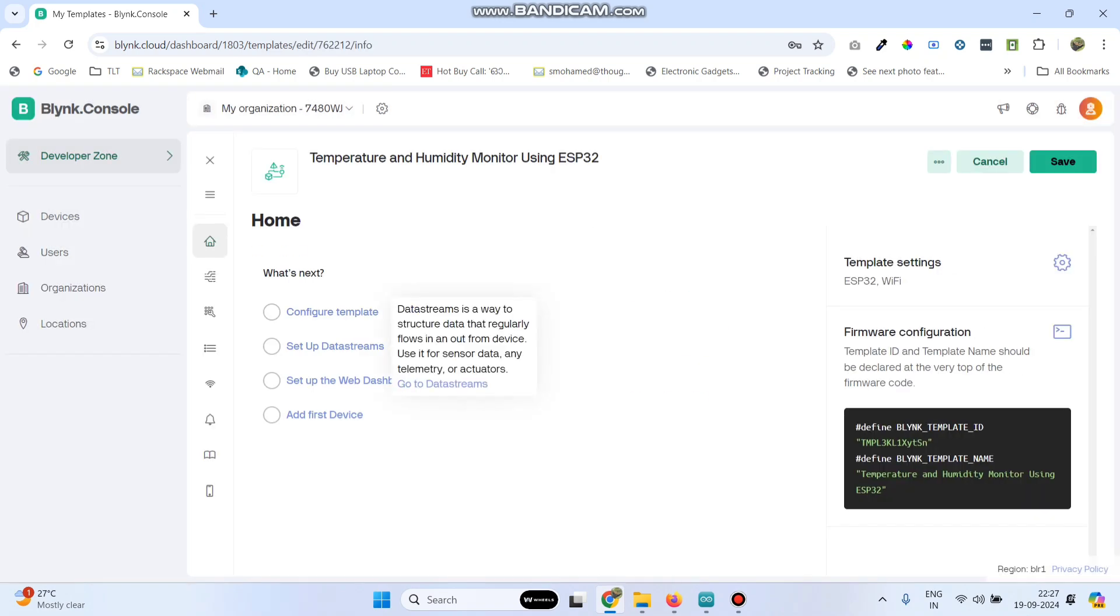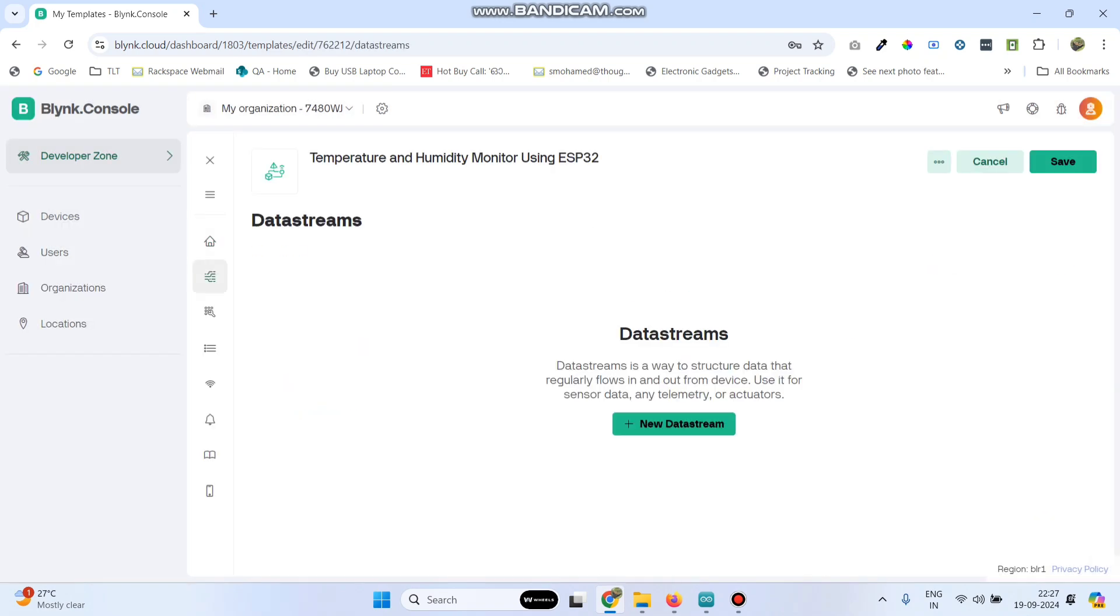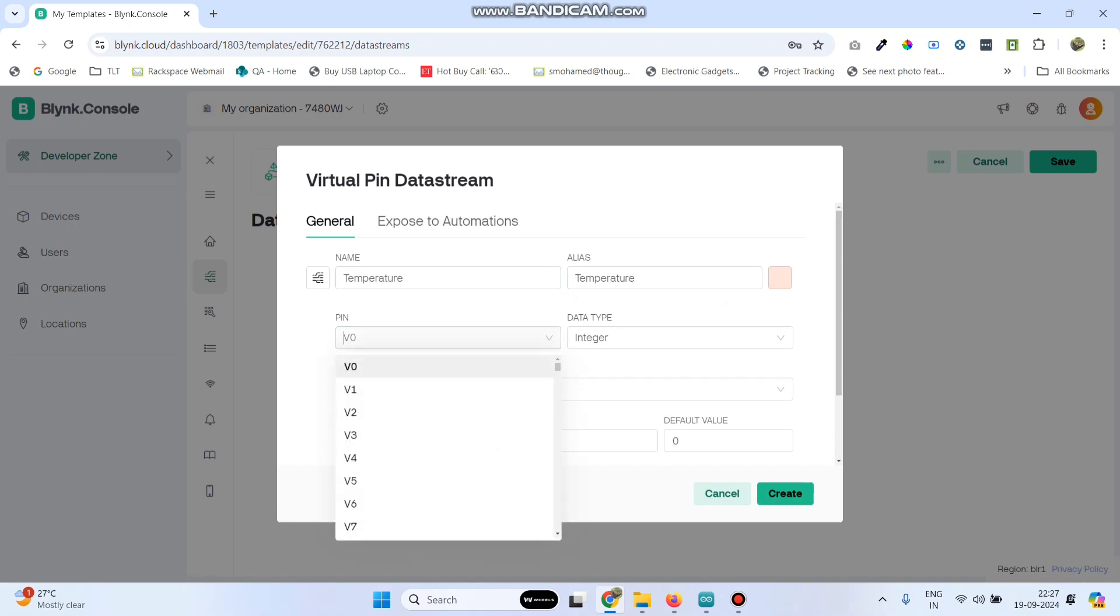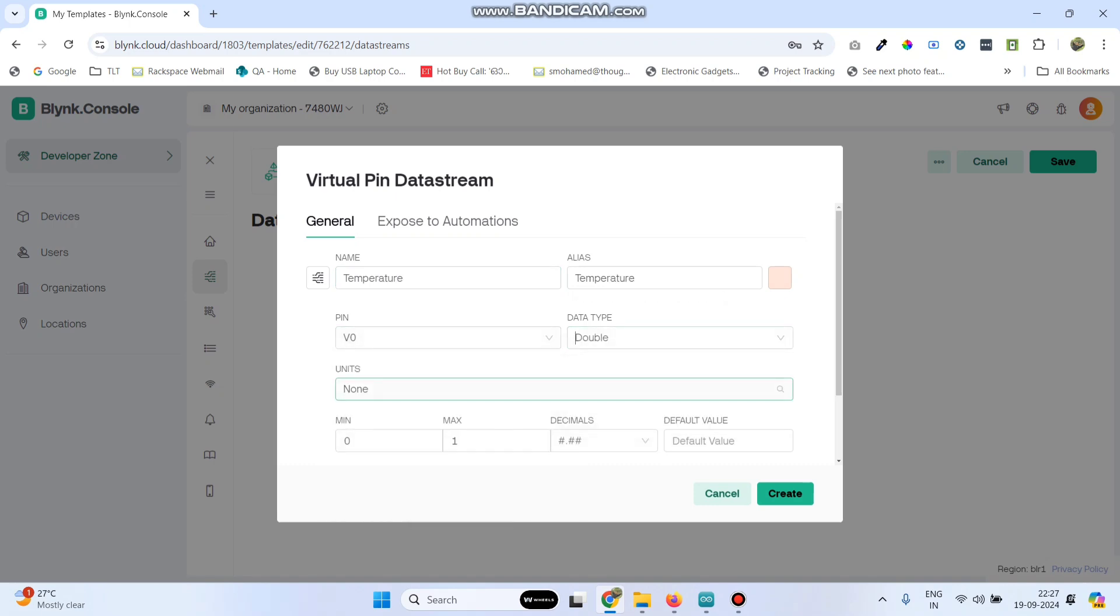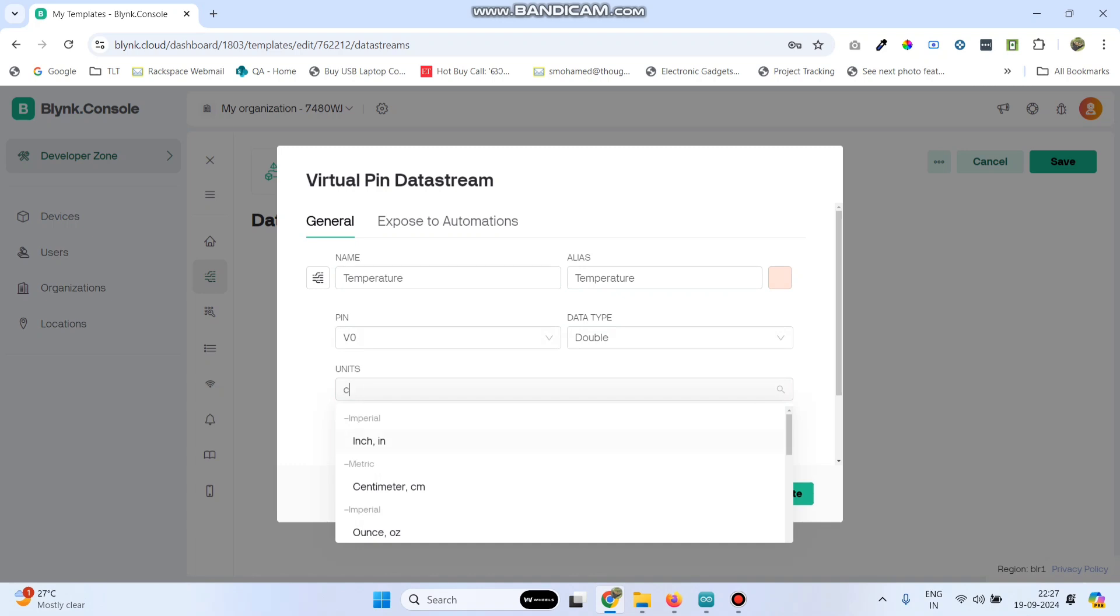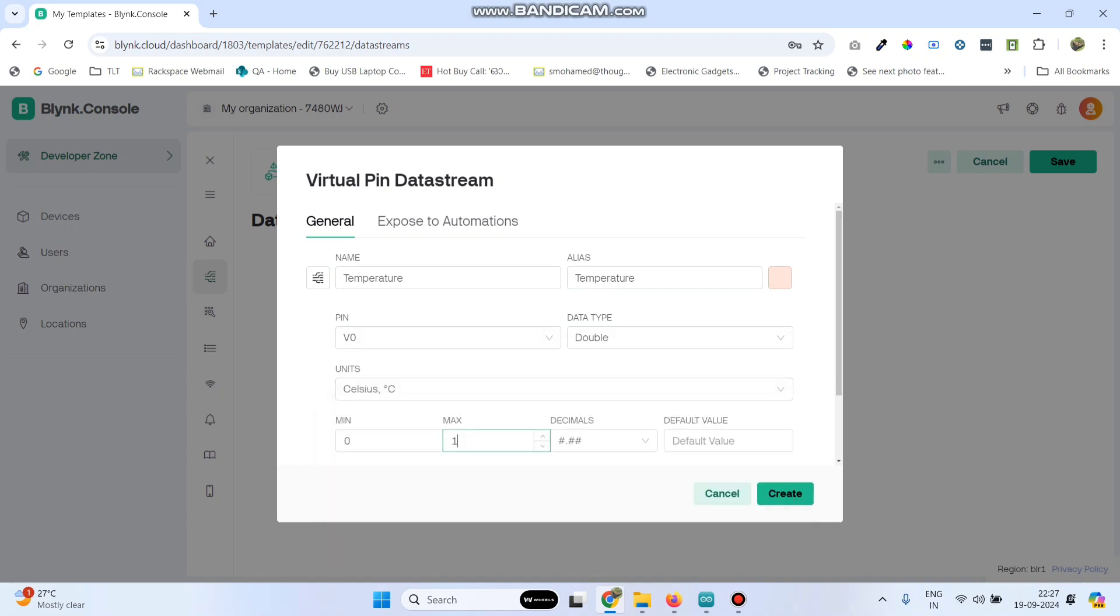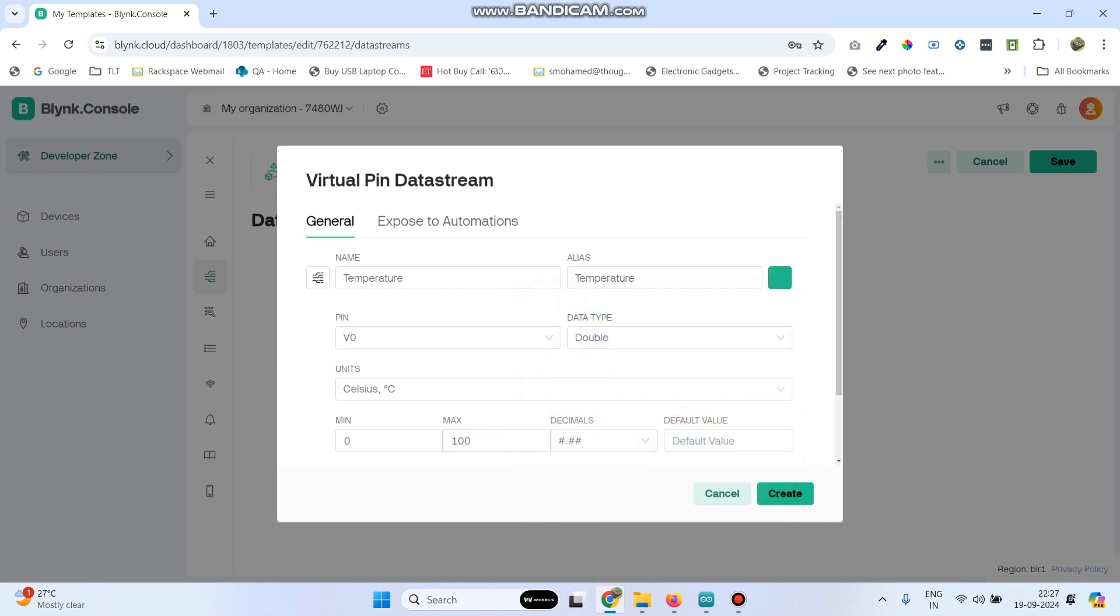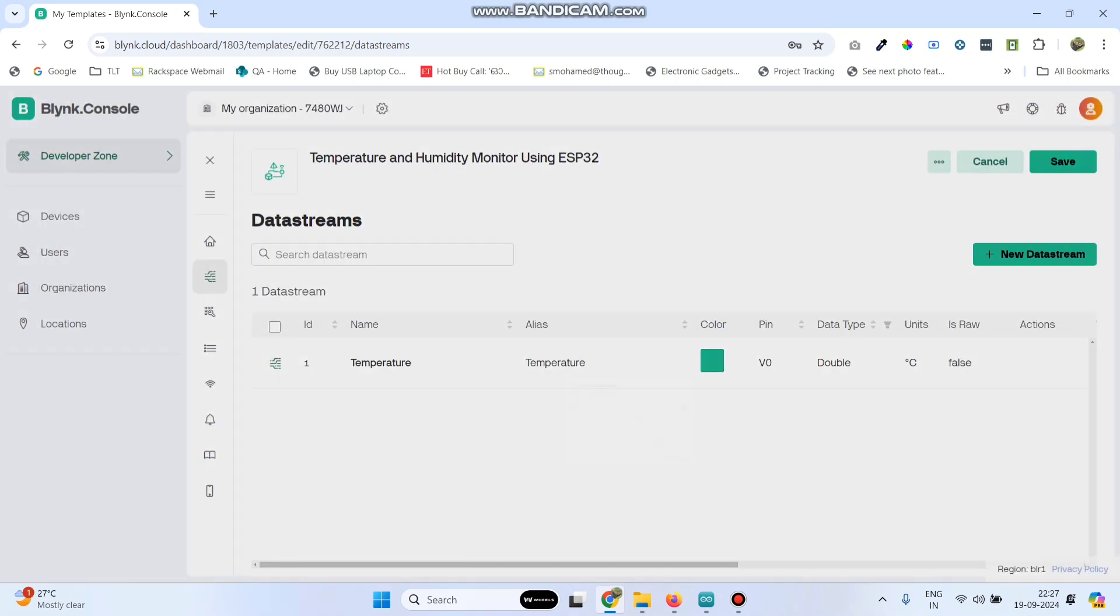Now select setup data streams and go to new data stream, select virtual pin and create the first data stream as temperature. Select the pin as V0, data type as double and unit as celsius. Give the maximum value as 100. If you want, you can change this color. And click on the create button.